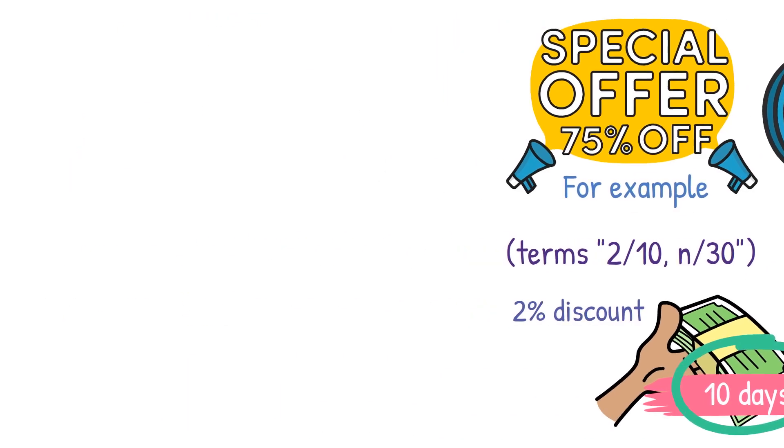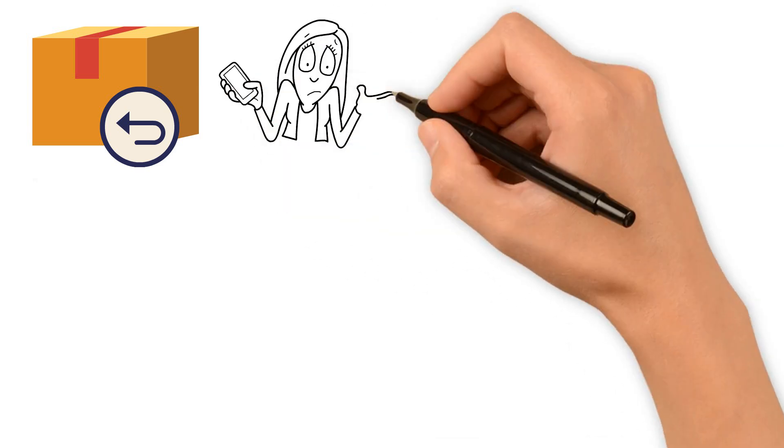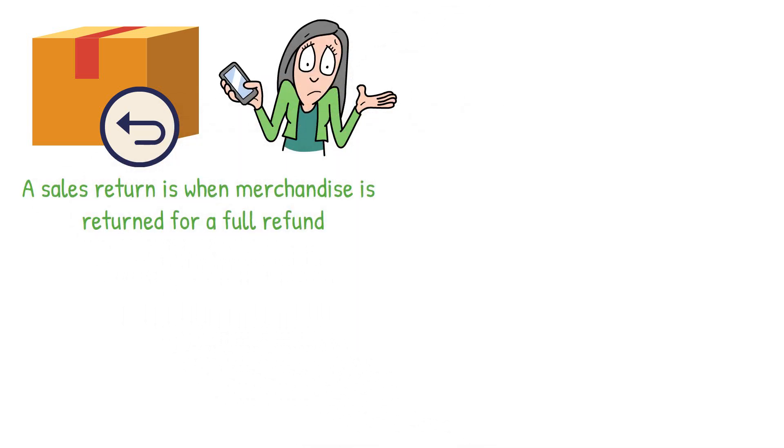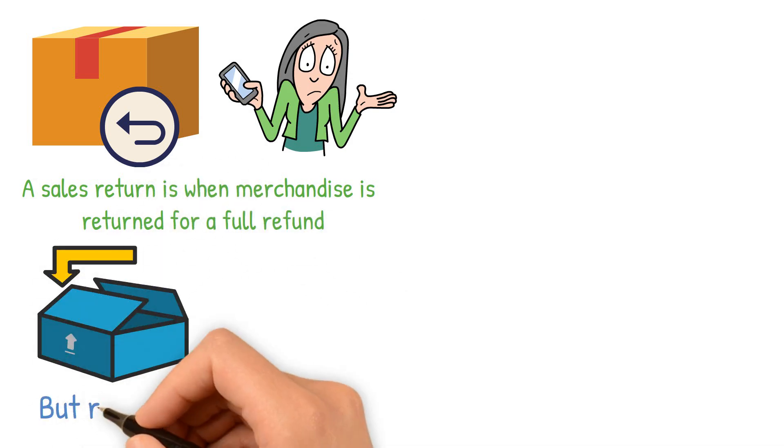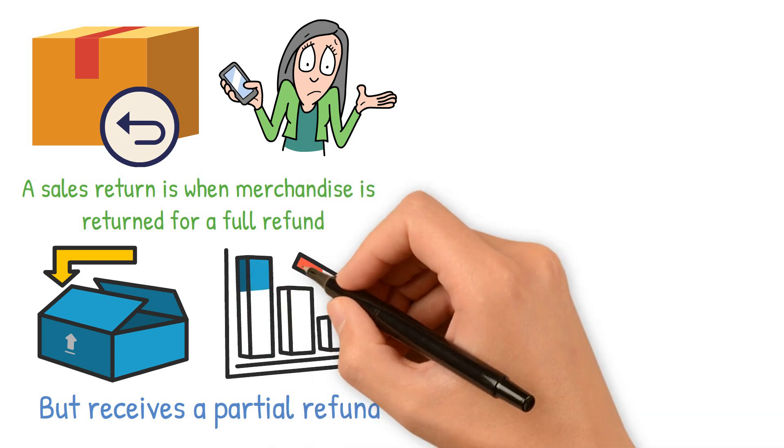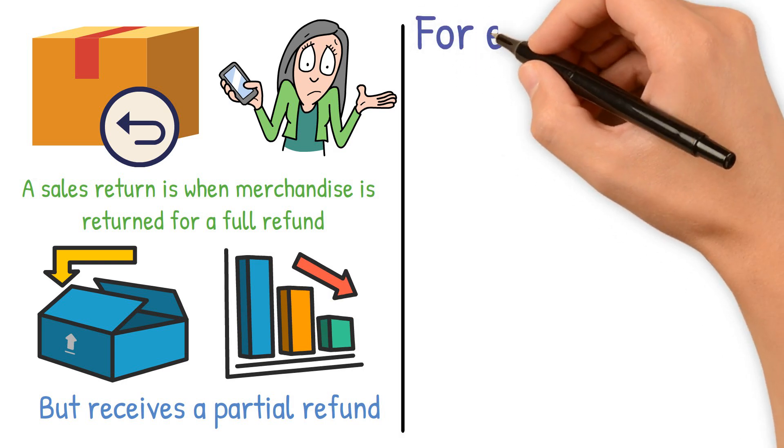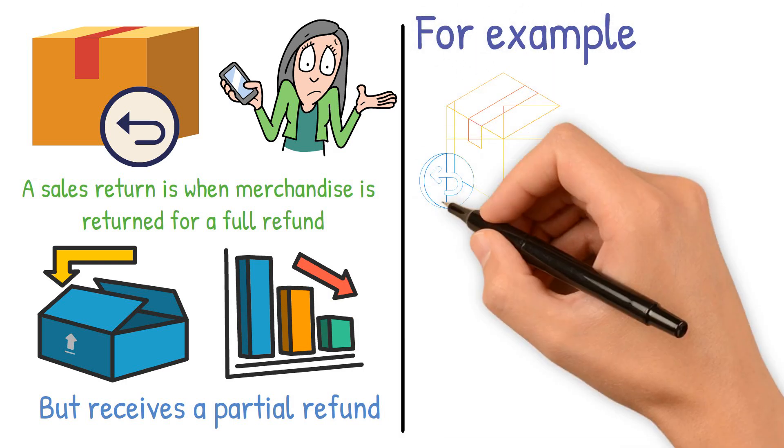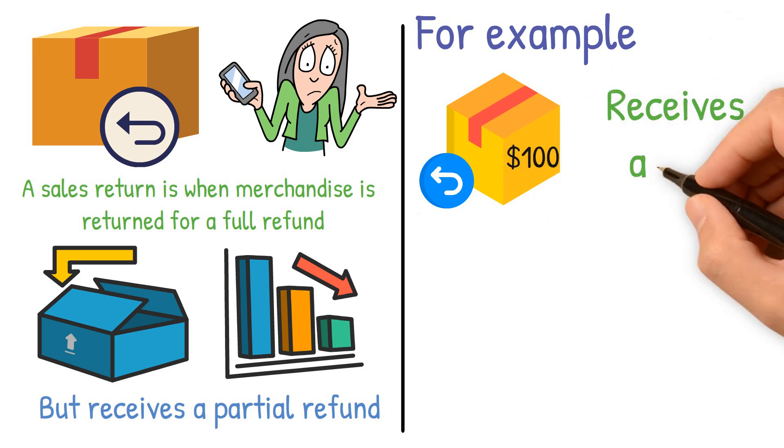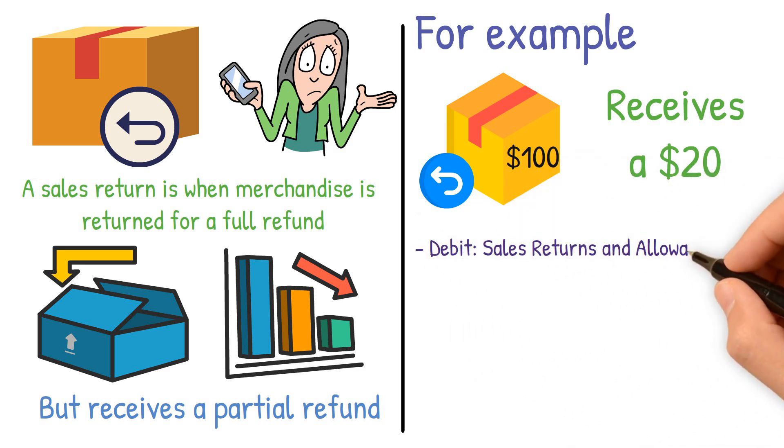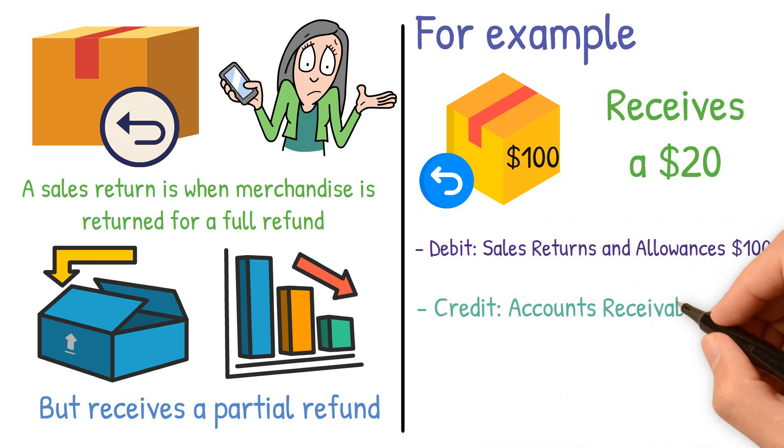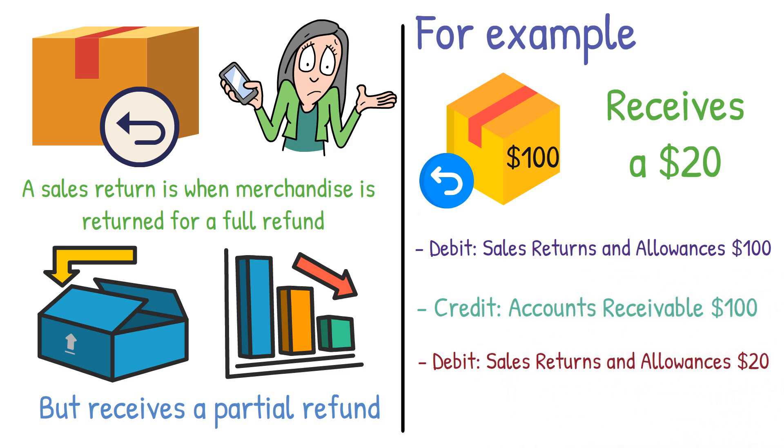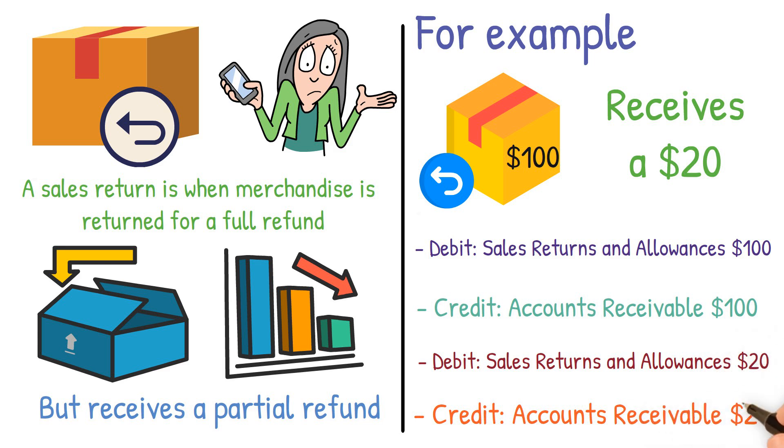Sales returns and allowances occur when customers are dissatisfied. A sales return is when merchandise is returned for a full refund. A sales allowance is when the customer keeps the merchandise but receives a partial refund. These transactions decrease accounts receivable or increase cash and sales. For example, if a customer returns merchandise worth $100 and receives a $20 allowance for kept goods, the entries would be debit sales returns and allowances $100, credit accounts receivable $100. Debit sales returns and allowances $20, credit accounts receivable $20.